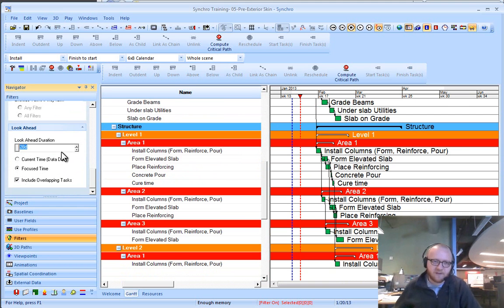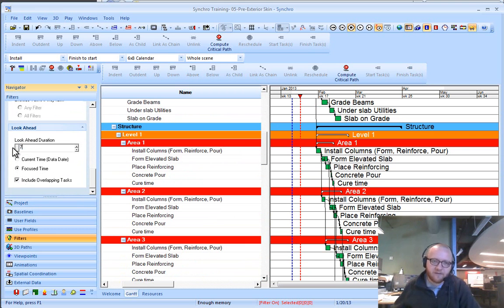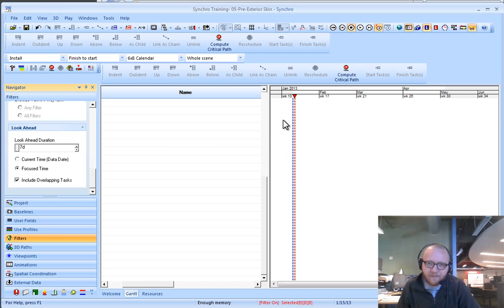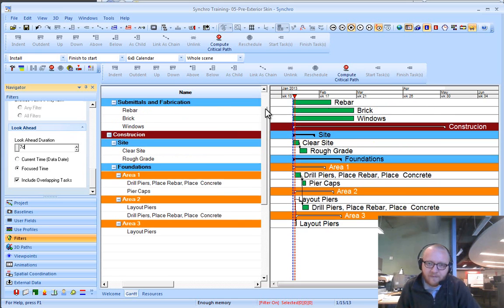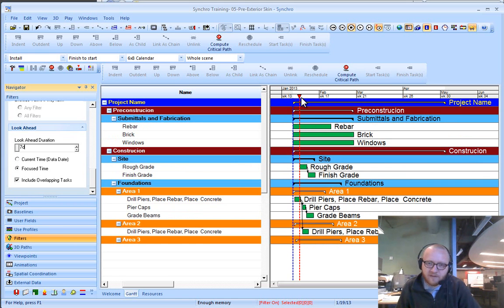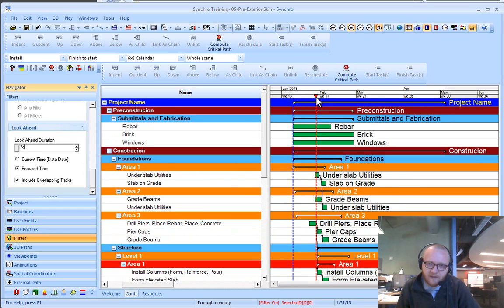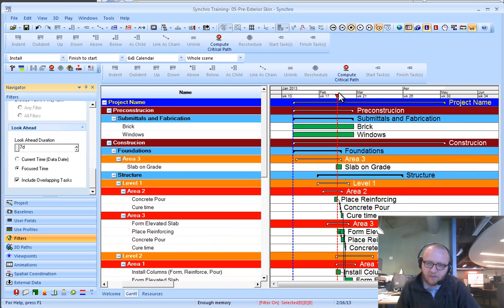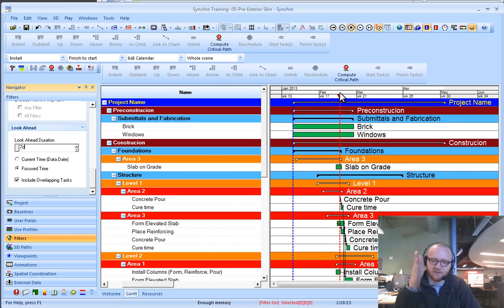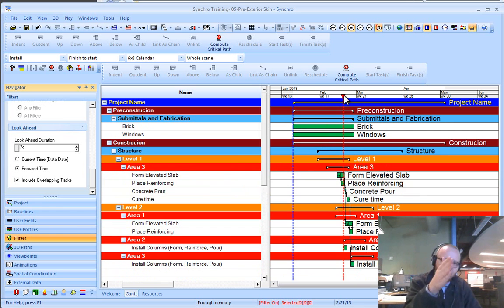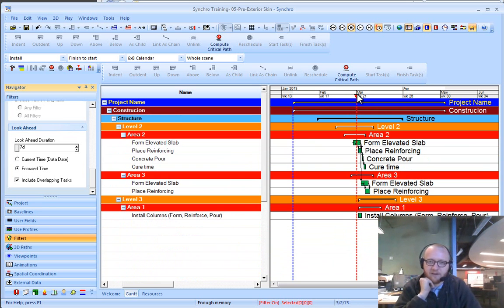What this is saying is lookahead 7 days from my focus time. If I move this focus date along, I can scroll it along at the top of my screen. What it's doing is just taking a look at each piece in time and taking a 7-day lookahead from that.